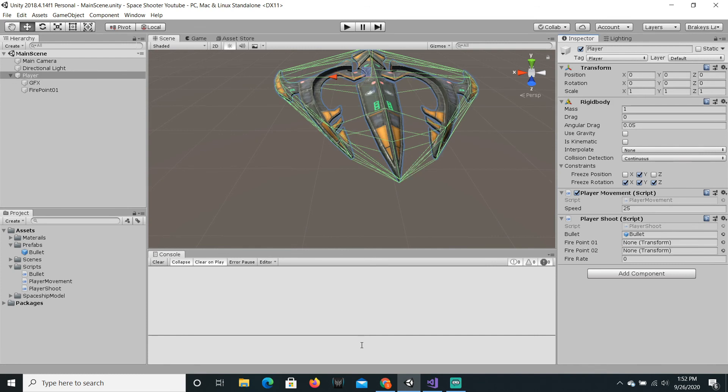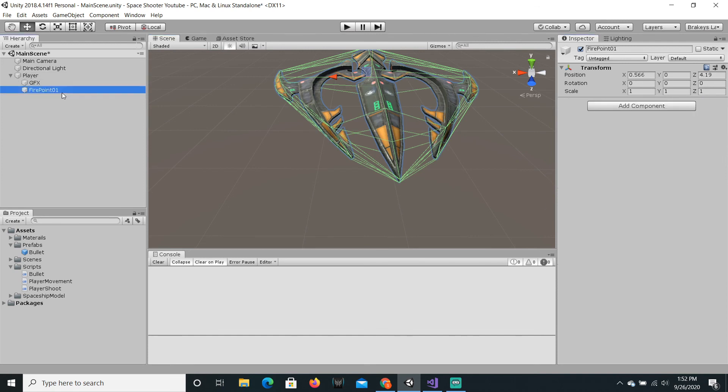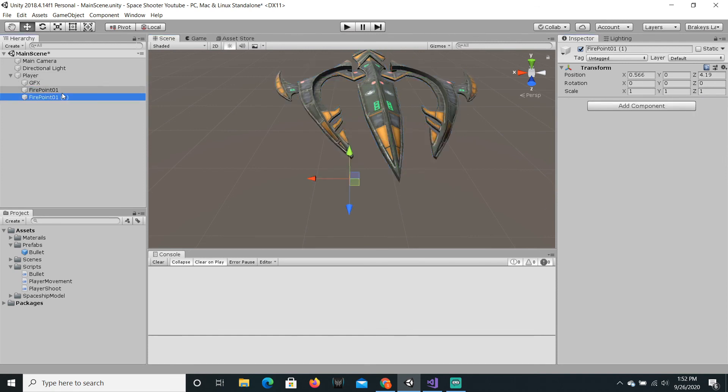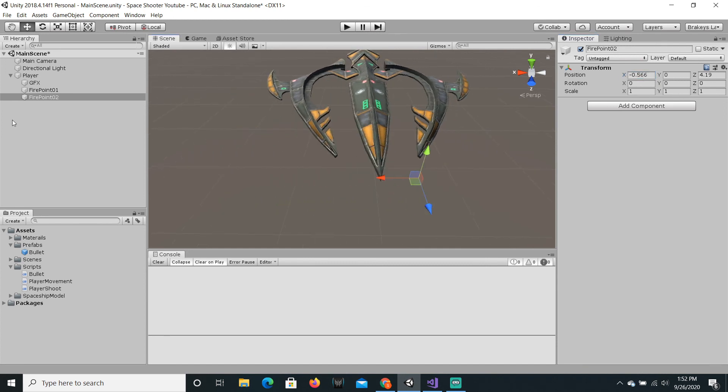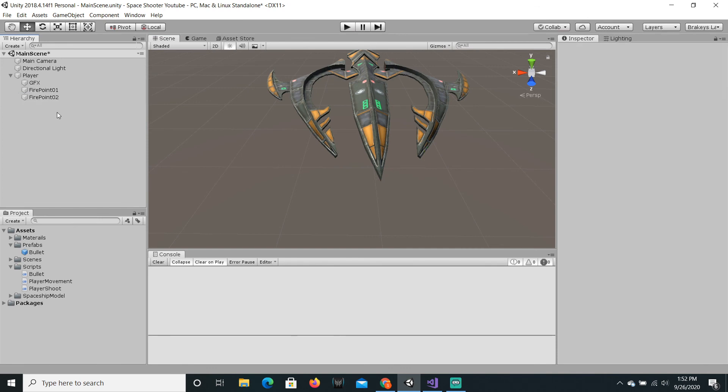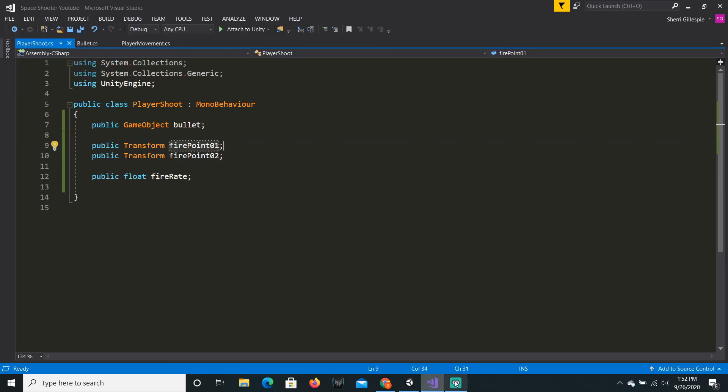Now to duplicate this fire point I'm just going to click on the line that it's on and just do ctrl D. I'm going to call this fire point 02. In the fire point 01 slot you're just going to drag fire point 01 in. Then to duplicate this, let's rename it to fire point 02 and let's make the x value negative so it's on exactly the other side. Okay, then let's drag fire point 2 into the fire point 2 slot.